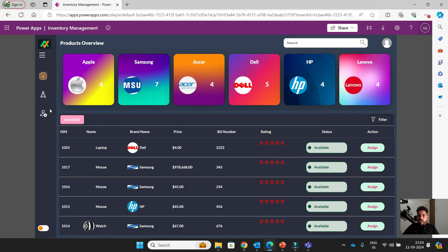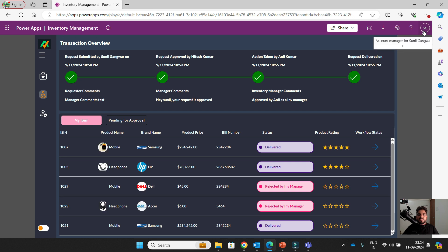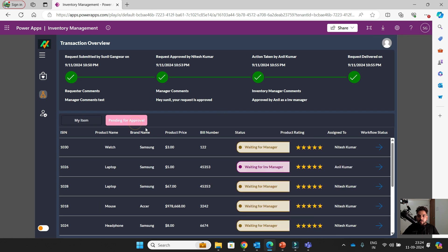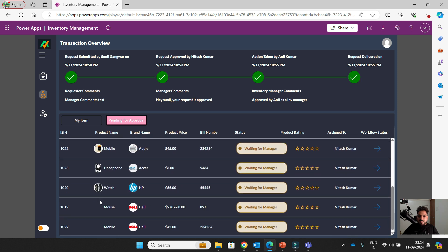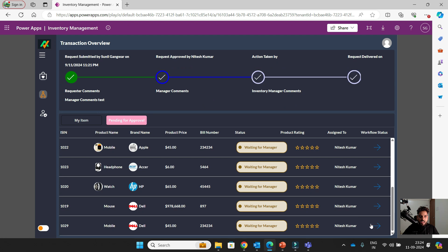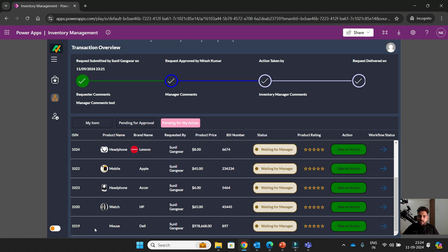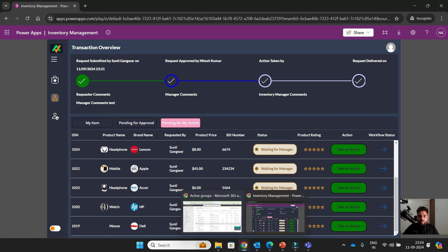This is the screen of Sunil, the requester. If you go here, 1029 is waiting for manager. It is assigned to Nitesh. You can see the status as well. Now I am going to approve as a manager. I approved it — 1029 moved from my bucket.